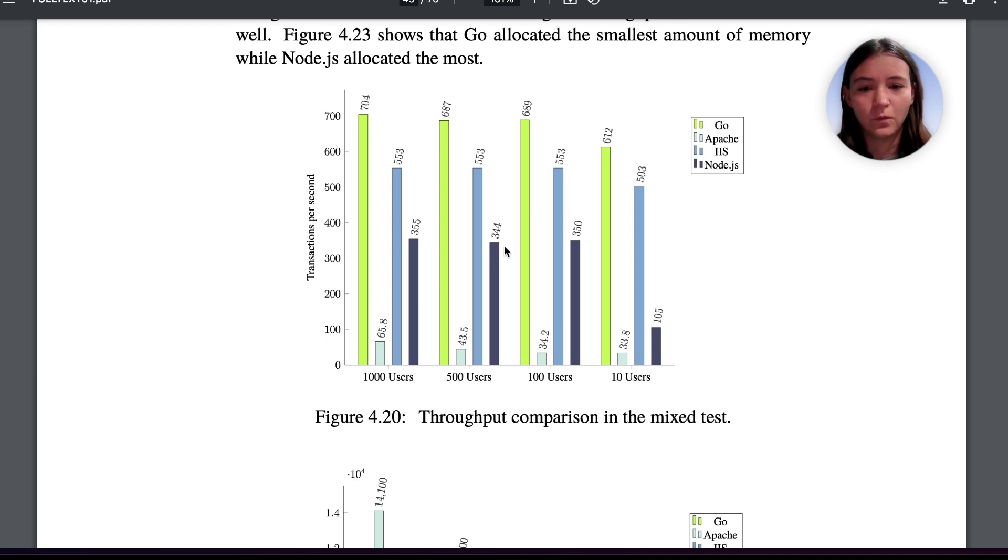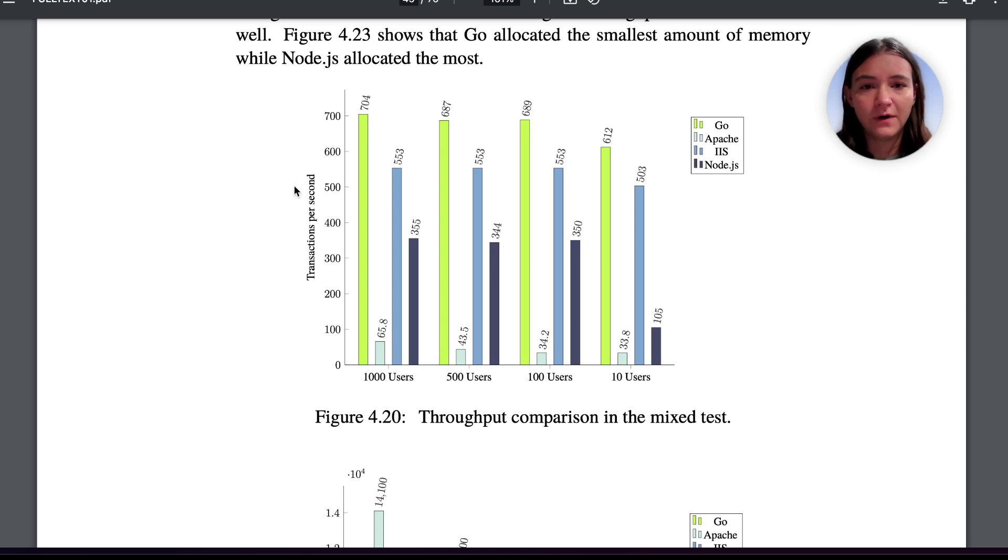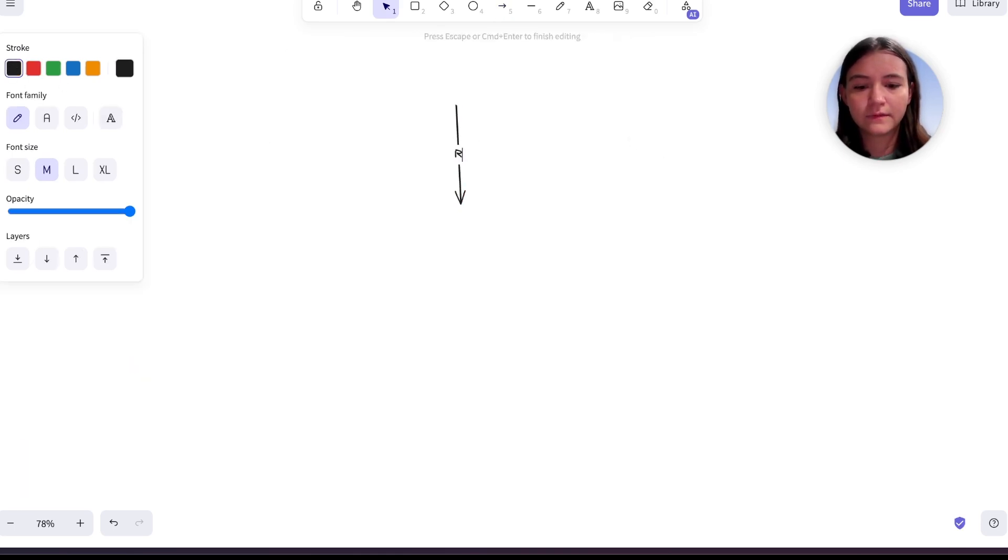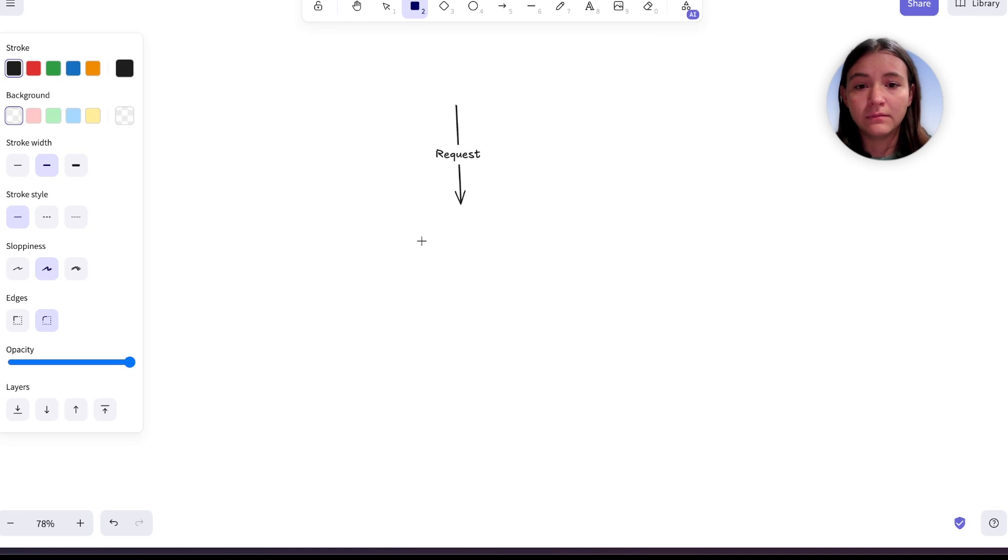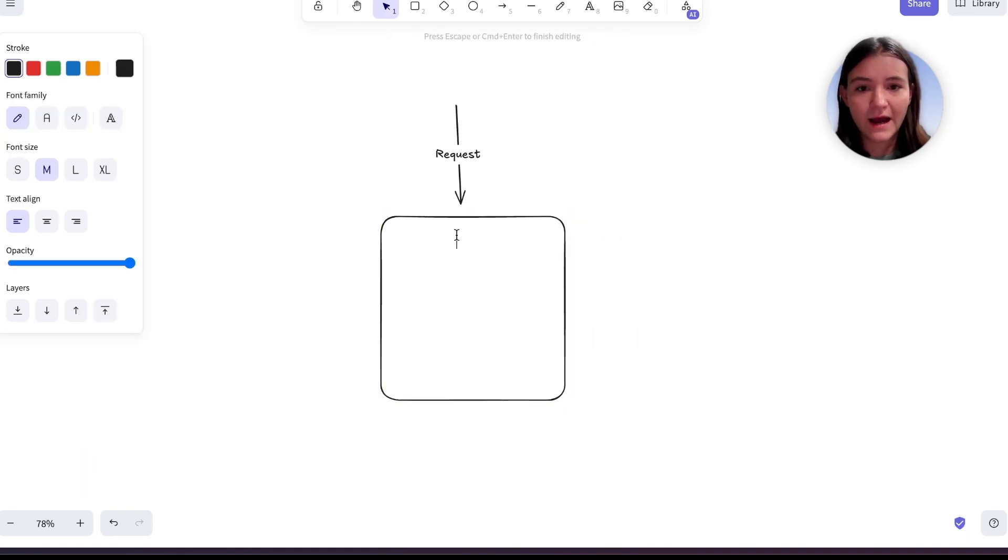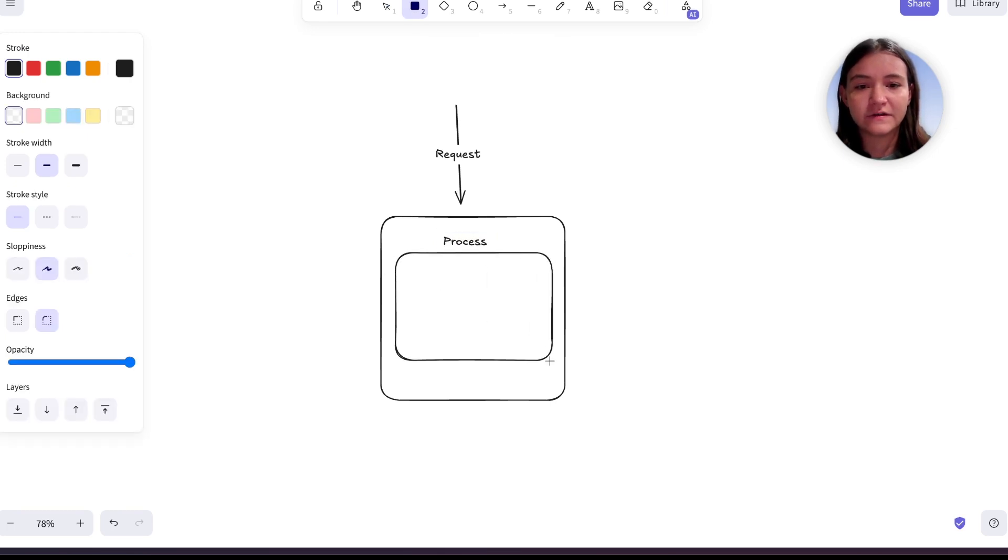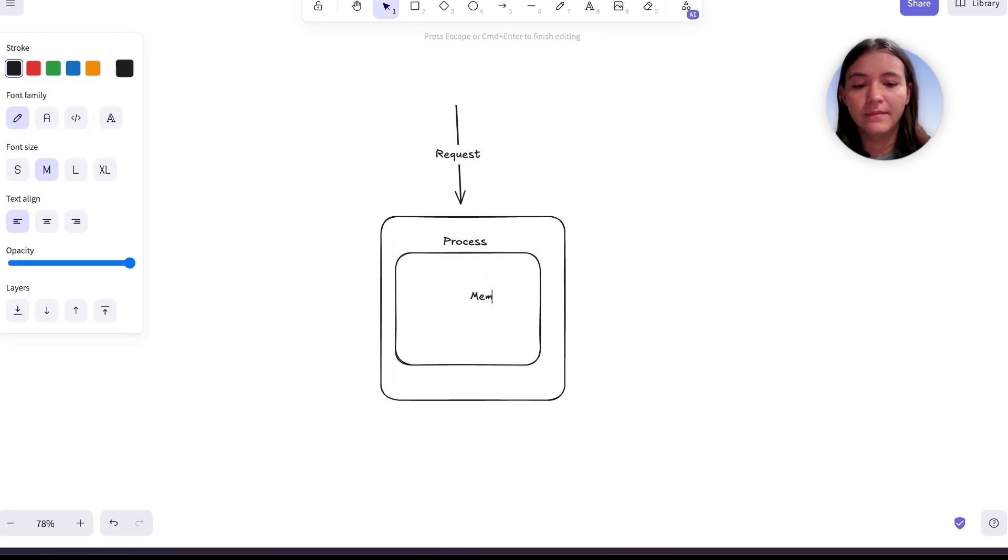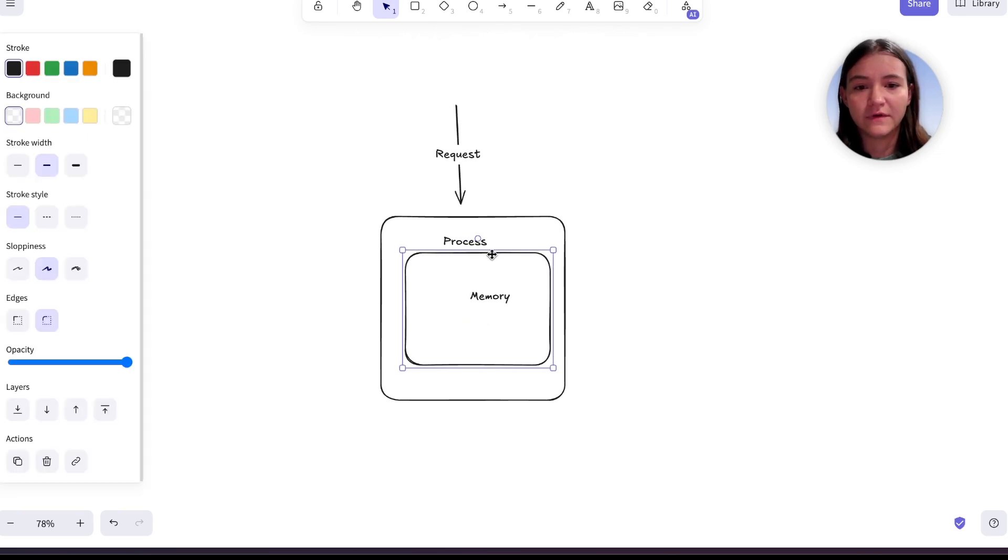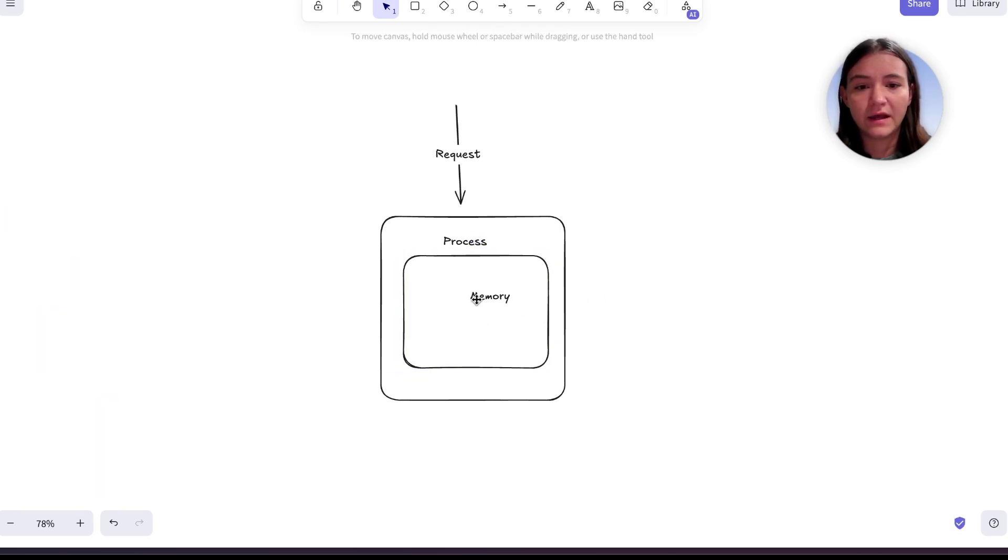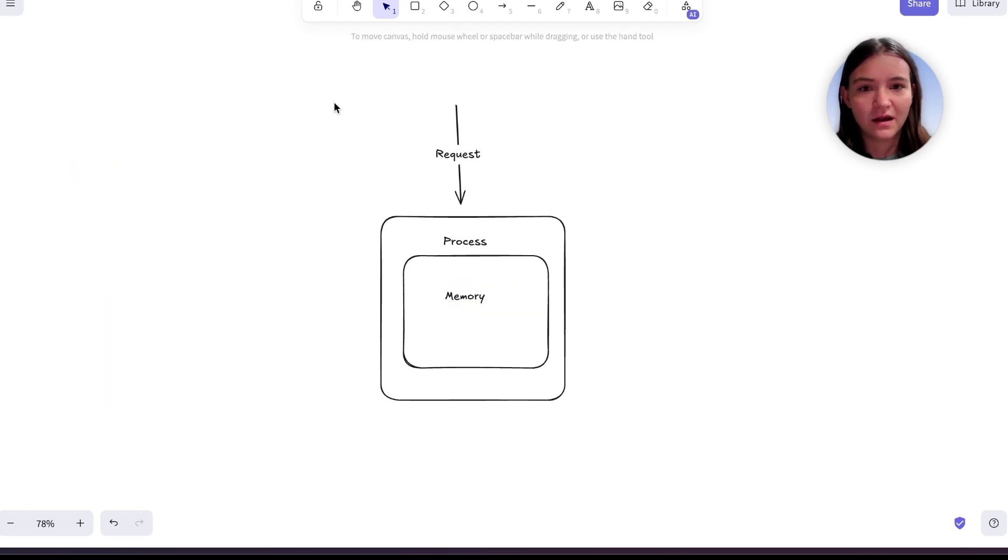Now, you're probably wondering why is Apache performing so bad? Why is it so bad to allocate a whole process for each request? So let's say we have a request and with the multi-process approach, we're going to allocate a process to this request. And the process has its own memory allocated to it as well. So we have this chunk of memory and this process and this request gets that.